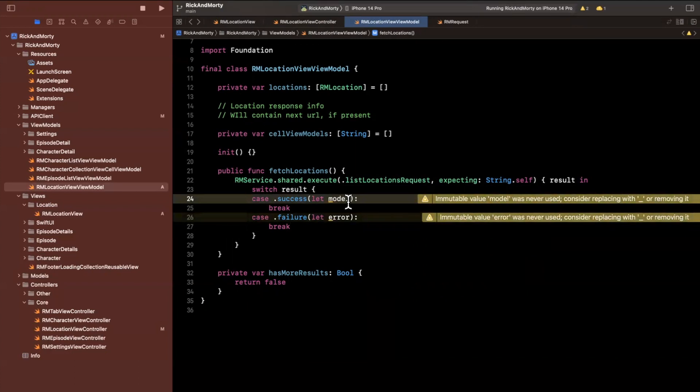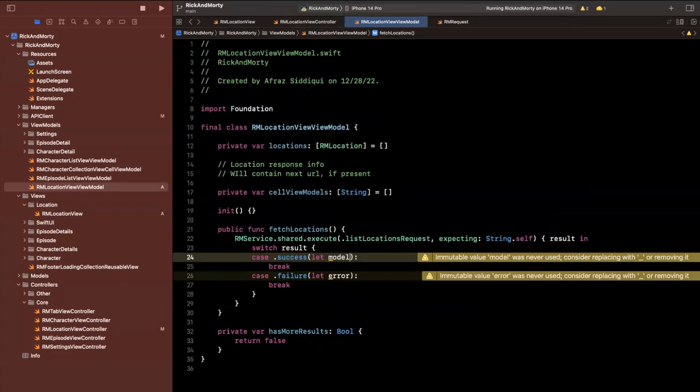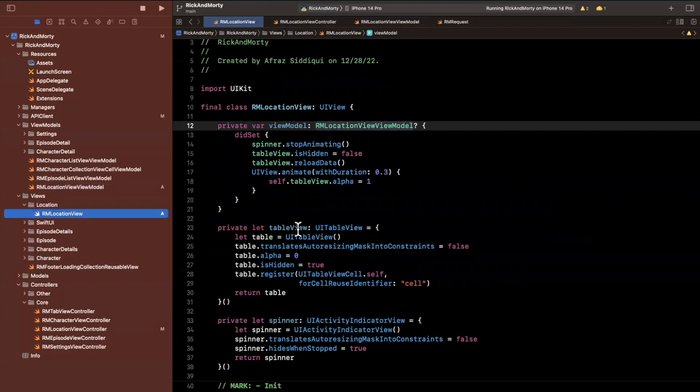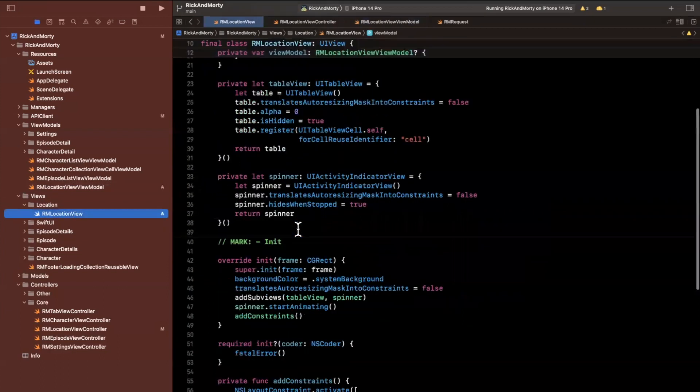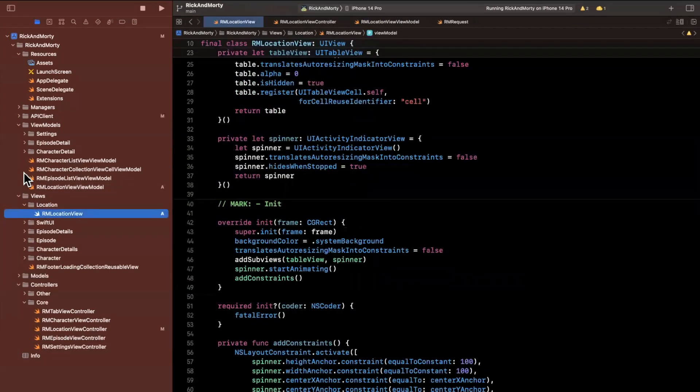So cool, this is a good stopping point, we've created our view model for the view, we stubbed out our view and actually put our spinner and table view in here. In the next video, we're going to actually get our table view working, and we're going to get some results to show up. But for now,